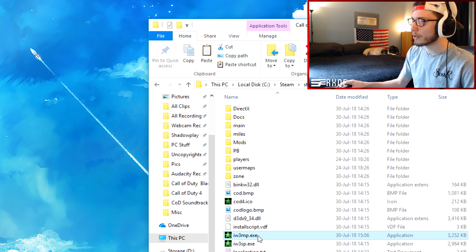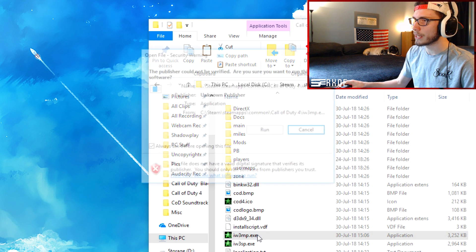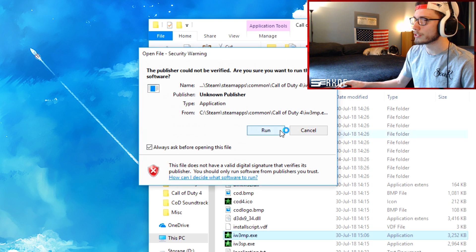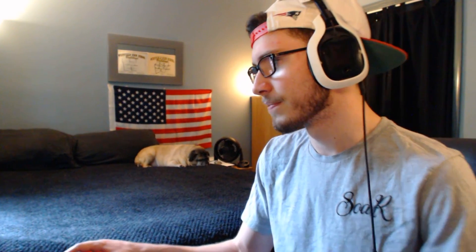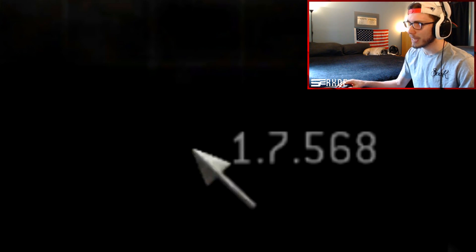Now from this point in time, you can go ahead and launch it from right here. You can go ahead and launch it from Steam, doesn't matter, although I would personally recommend that you just launch it from Steam so it'll save your profile data.